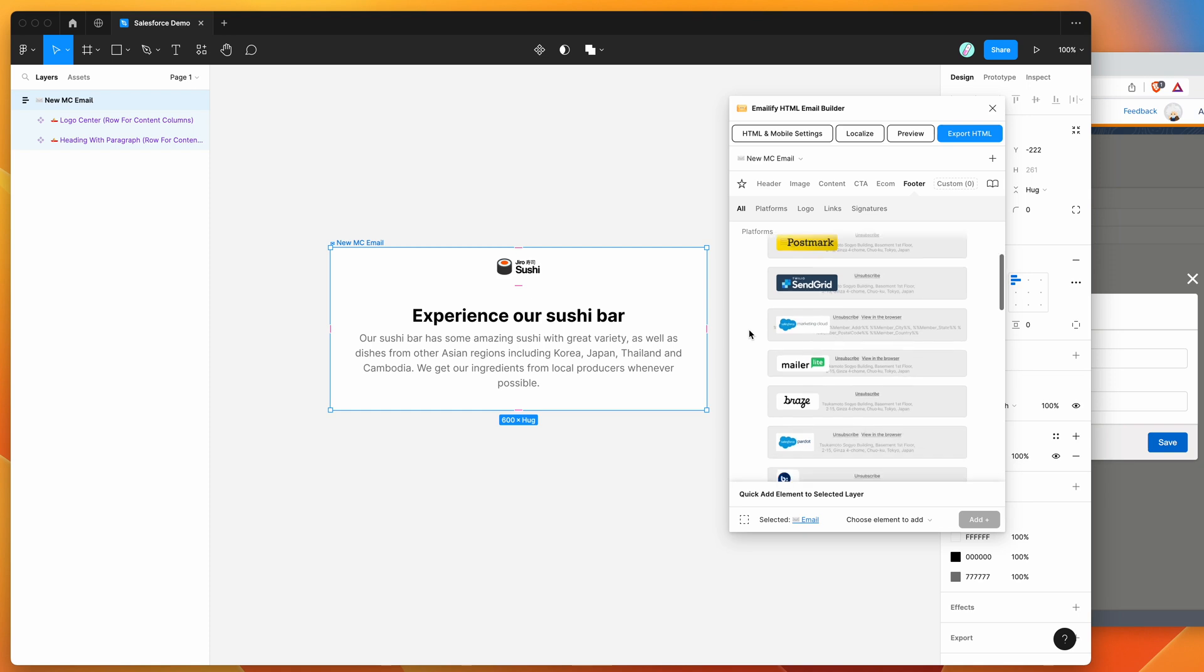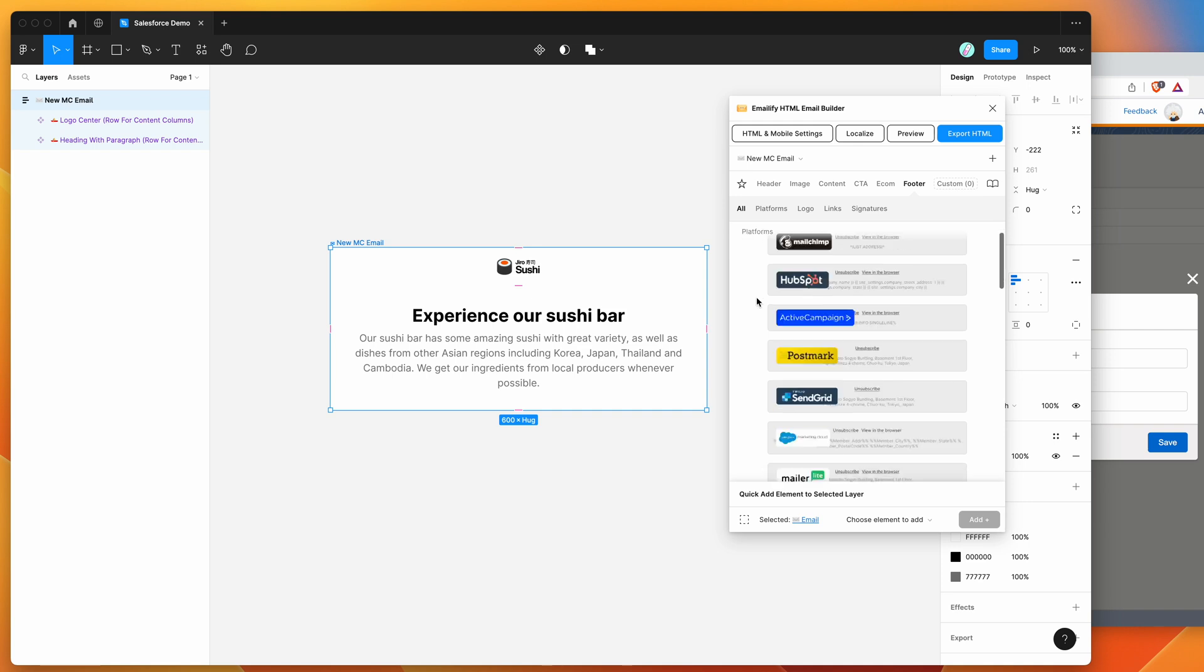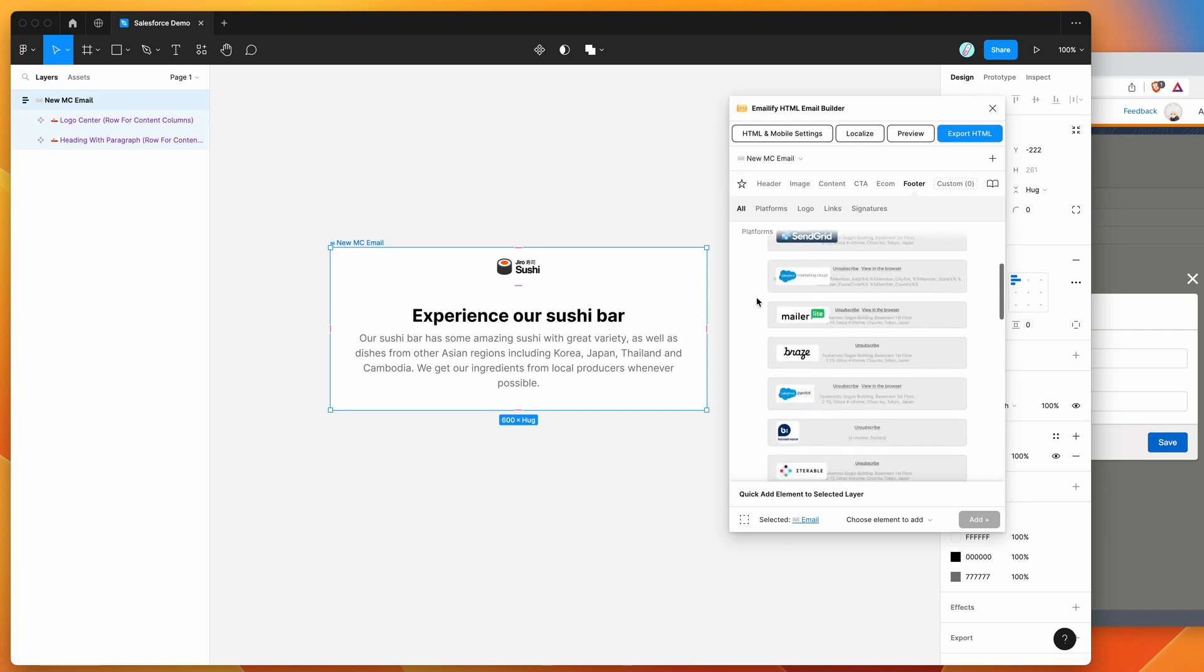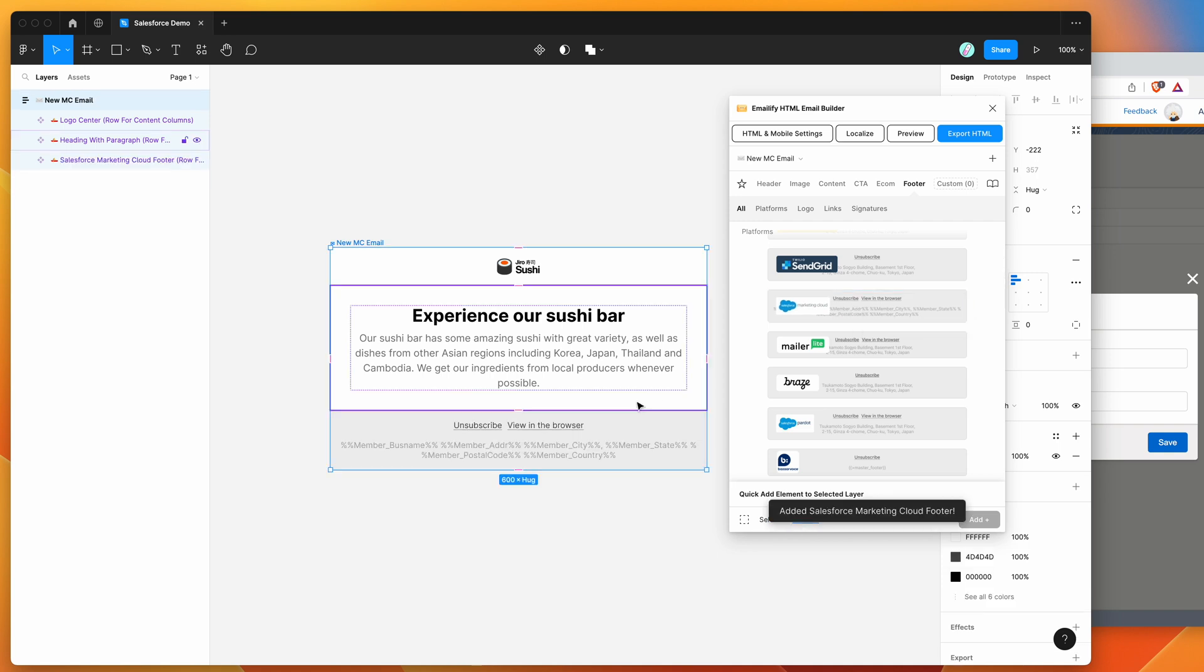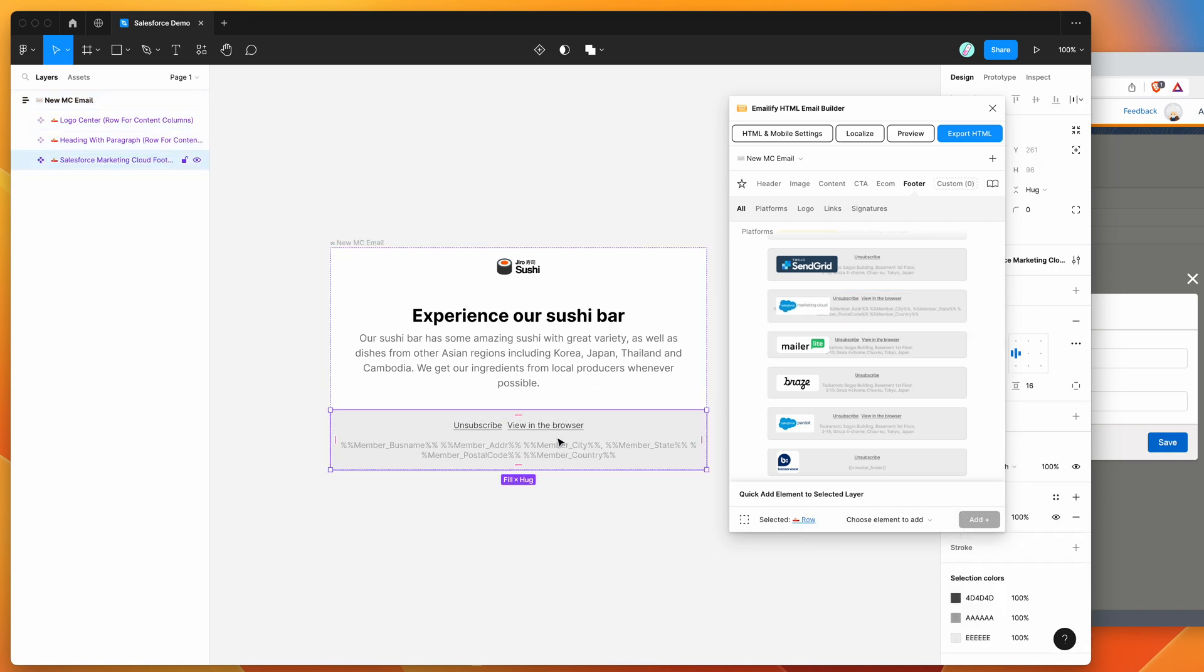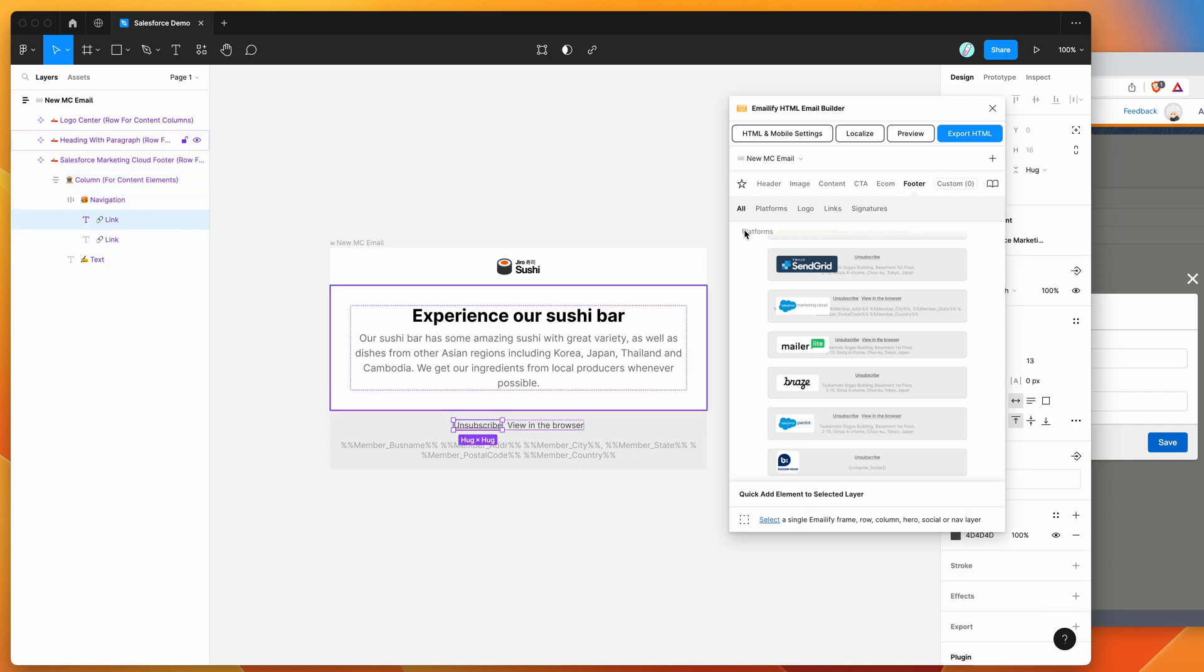So the one thing I will show you is under the footers tab, it's easy to add a Salesforce marketing cloud footer just under the platform section here. If you click on the little Salesforce marketing cloud footer item, that's basically going to automatically populate the required fields needed for your marketing cloud template.